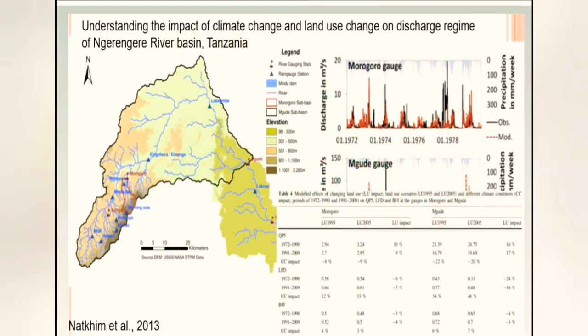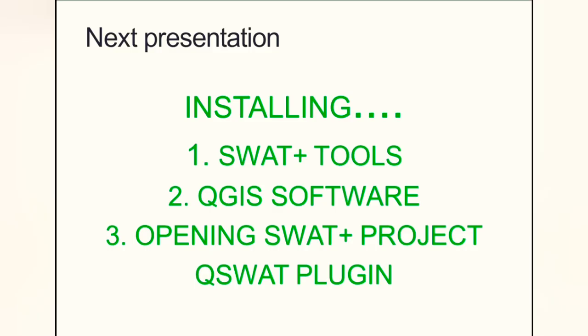Many researchers have conducted research using SWAT model. This includes a study by Natim (2013) on understanding the impact of climate change on the hydrological regime of the Belangeria river basin.